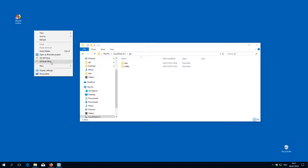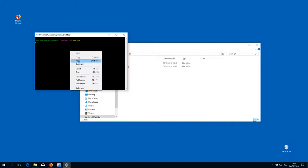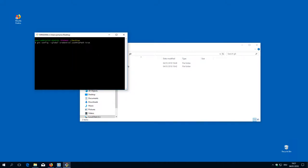So that's why I go to just git bash here. It opens the command line. I paste the command: git config --global credential.useHTTPPath, and set it to true.